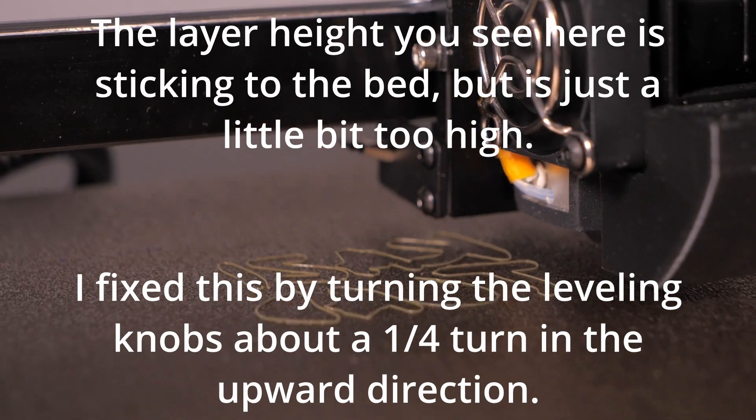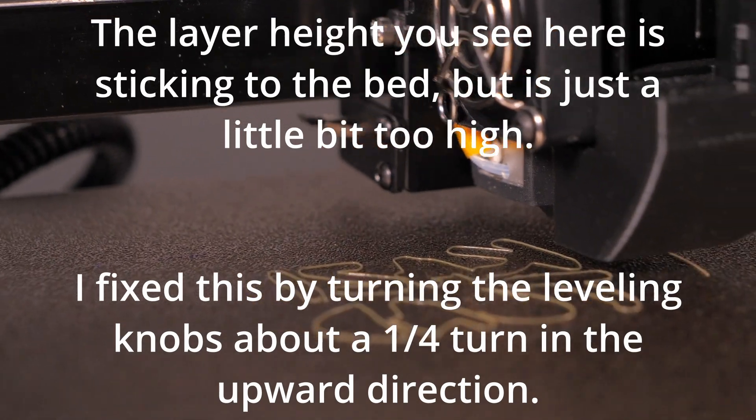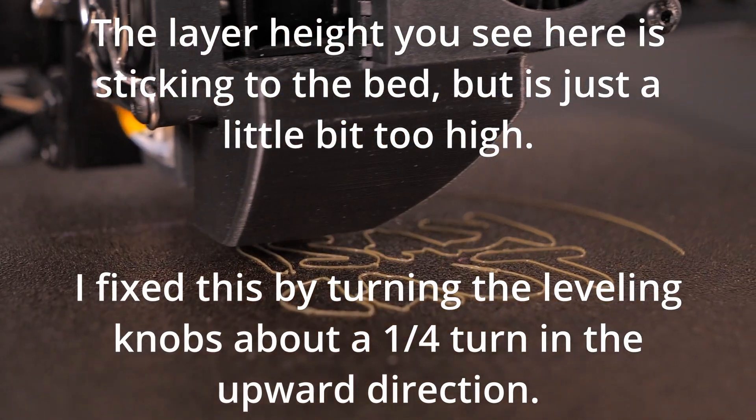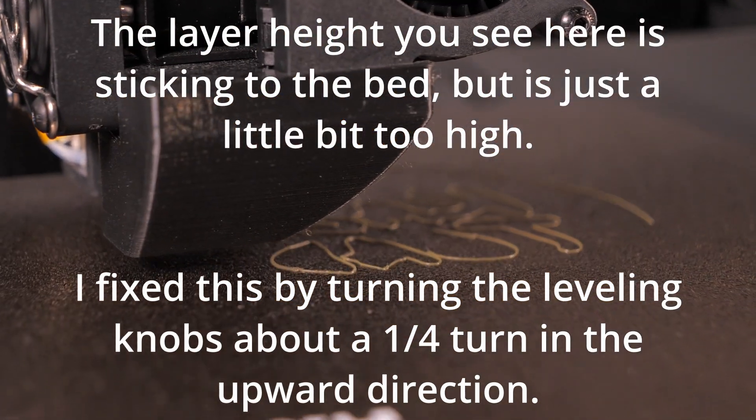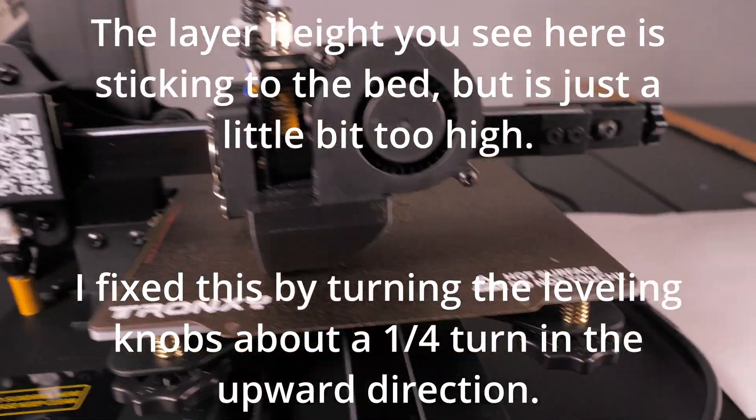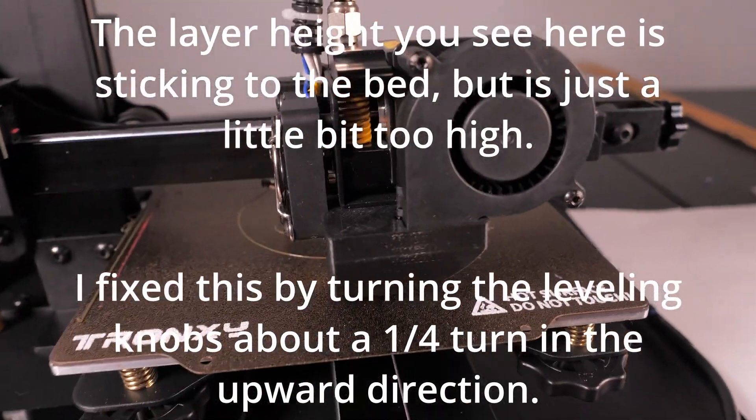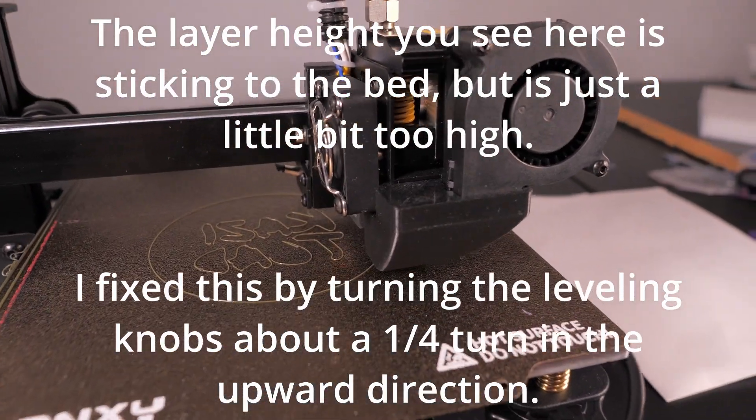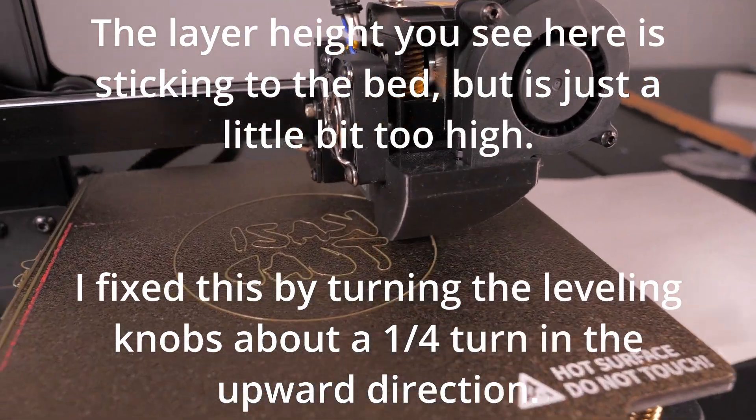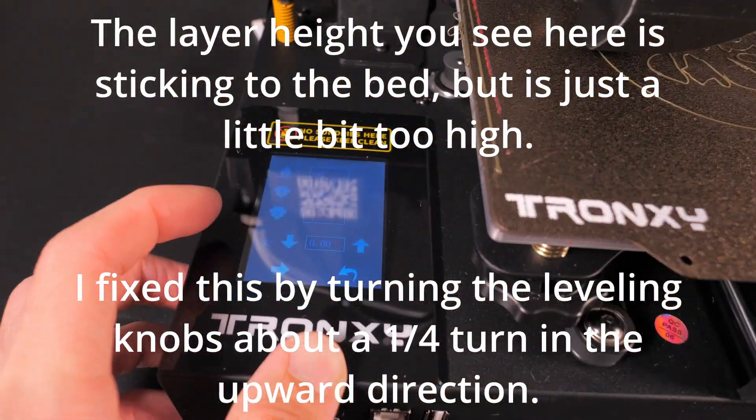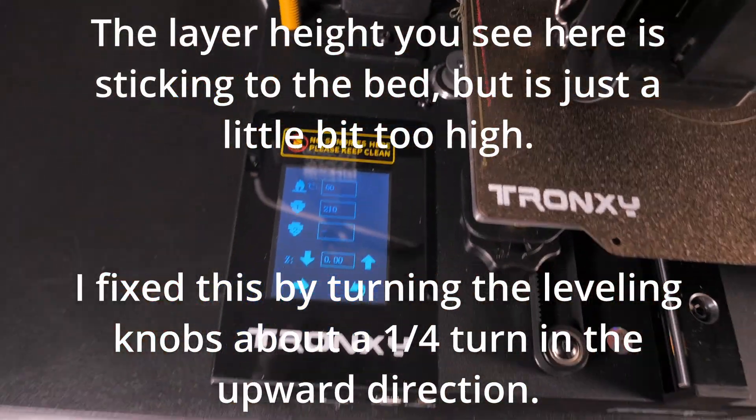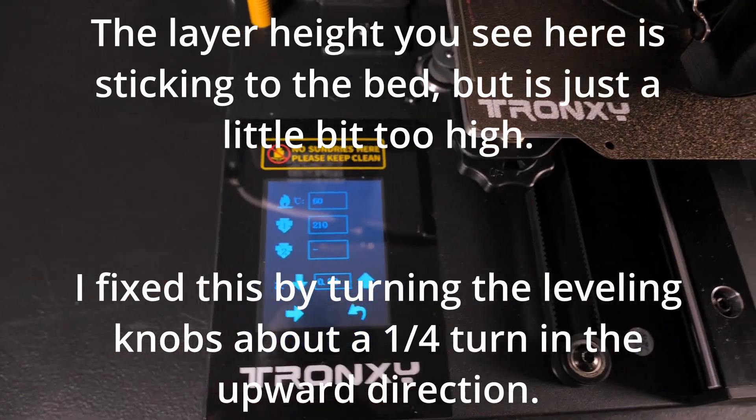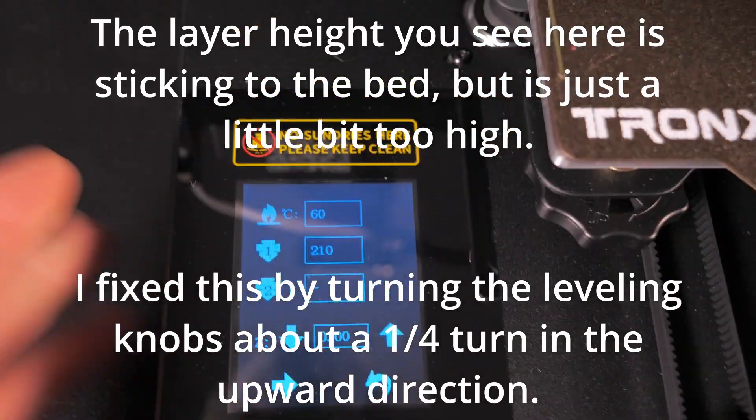All right, I'm glad we have that leveling process out of the way because that is kind of a pain. But anyway, thanks for watching. I hope this was helpful to you. If you have questions about this printer, let me know in the comments down below. I will be talking more about this in another video and maybe comparing it to other printers. Thanks for watching and I will see you next time. Now go print something.